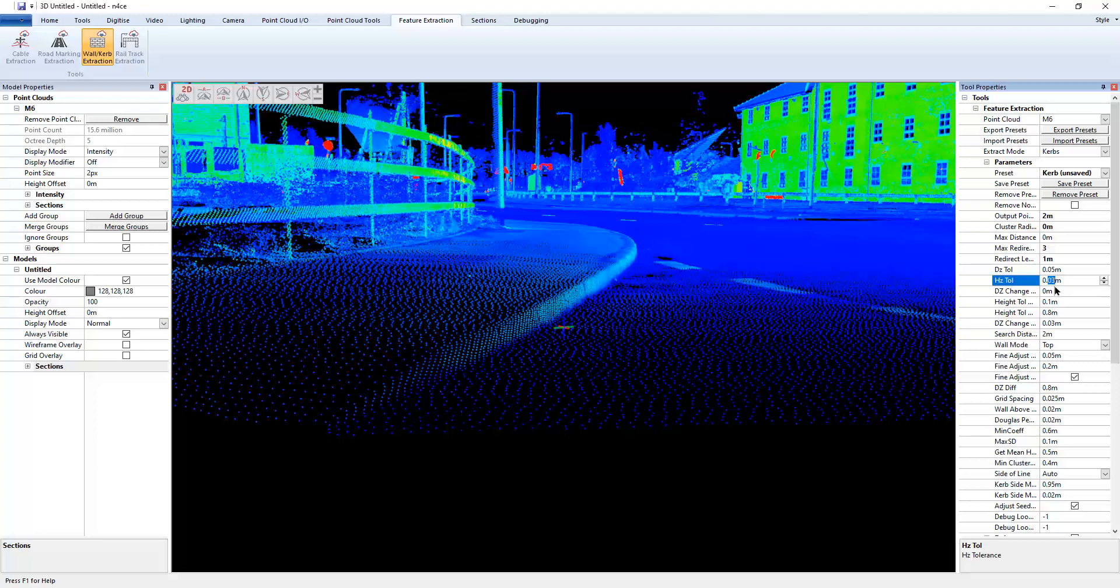So I'll make that about say 0.15, 0.15 because obviously the curb is changing direction quite sharply in places. You need to widen that horizontal tolerance.